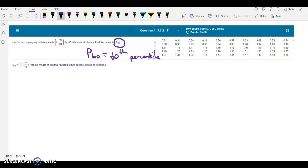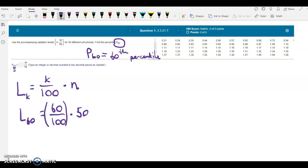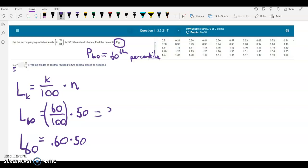What we need to do is find a locator value. The locator value formula is L sub K equals K over 100 times your number of data items, where K is the percentile. For our case we're finding the 60th percentile, so L sub K equals 60 over 100 times 50 data items. You could also say 0.6 times 50. When we calculate that, we get the number 30.